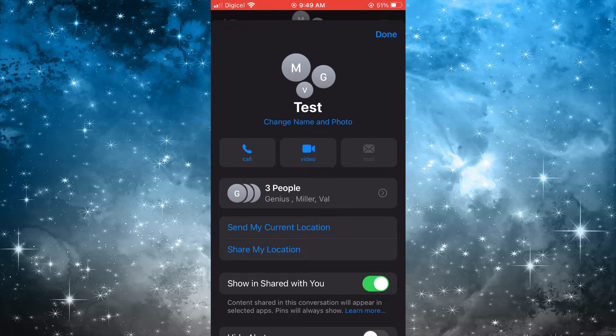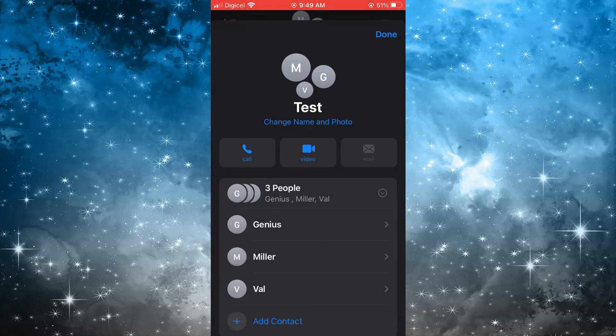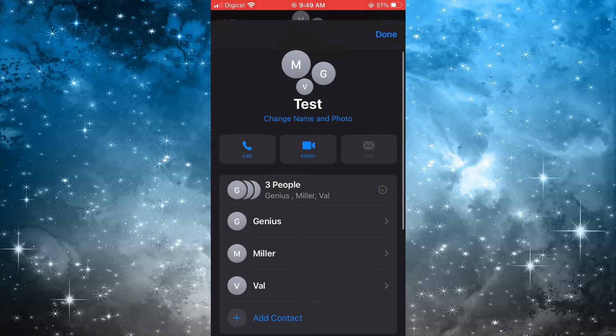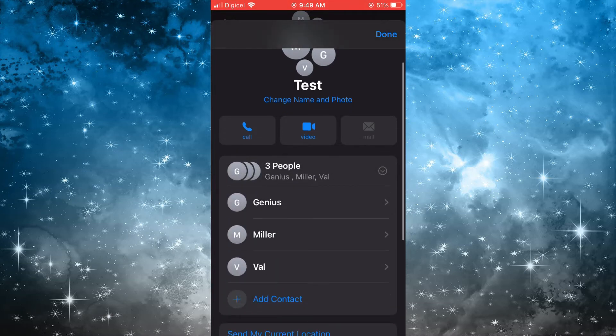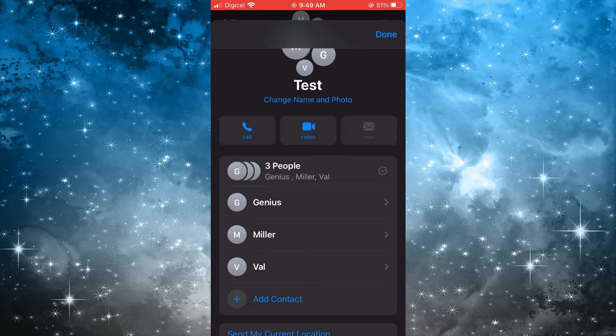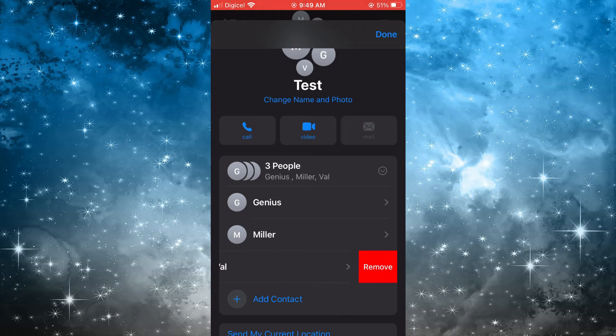Then you'll simply swipe across, pull it to the left on the person's name that you would like to remove, and you will see the option Remove. You can simply tap on that.